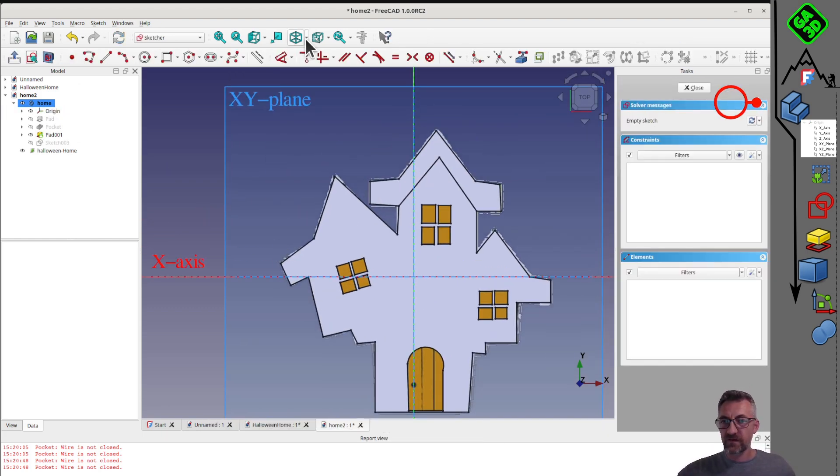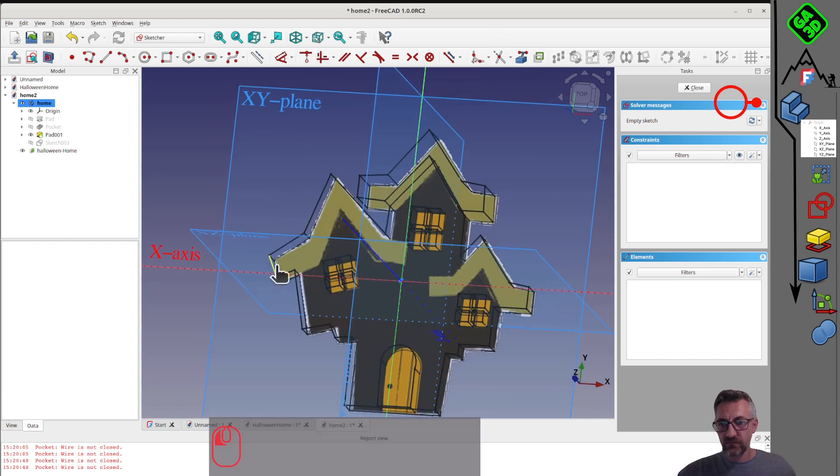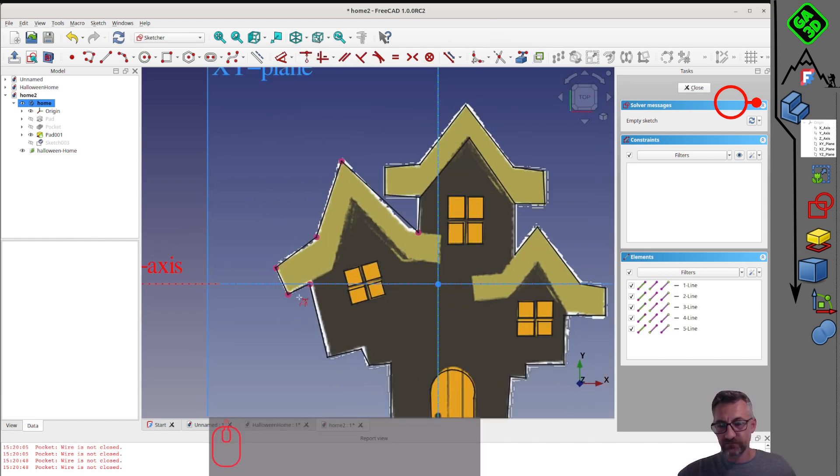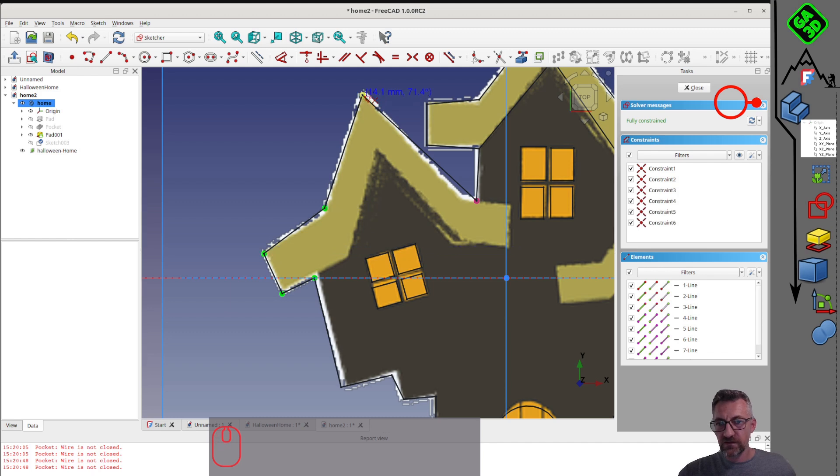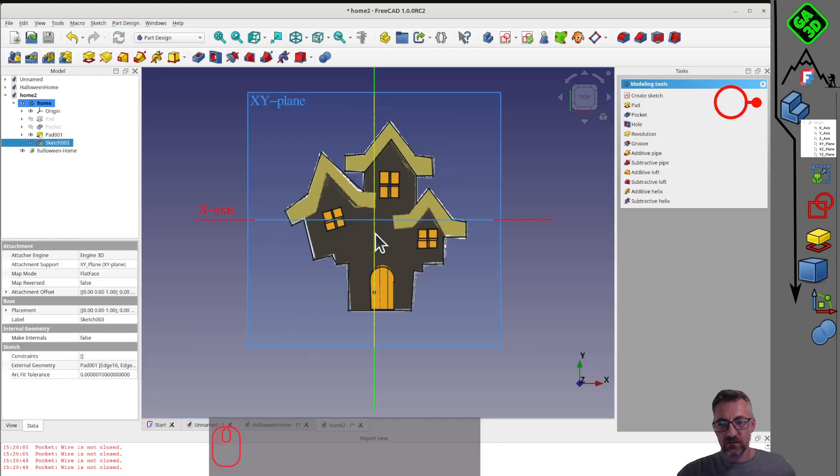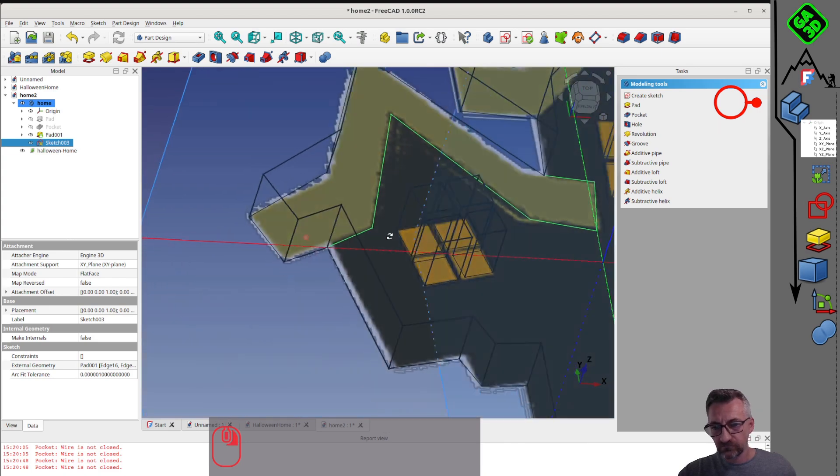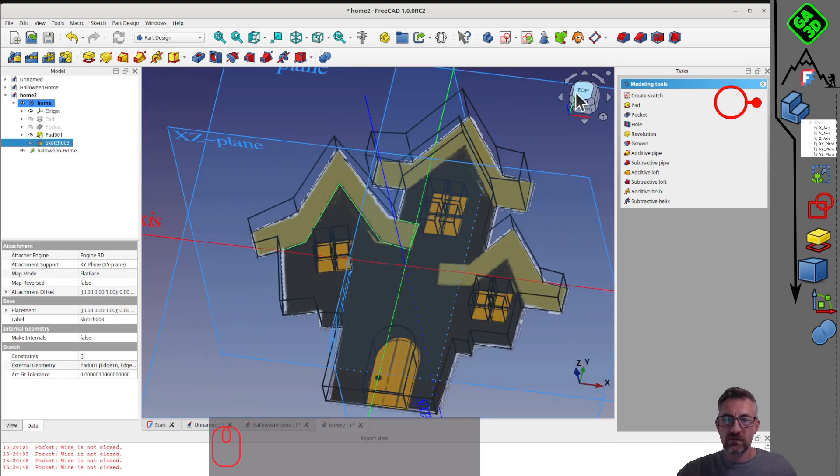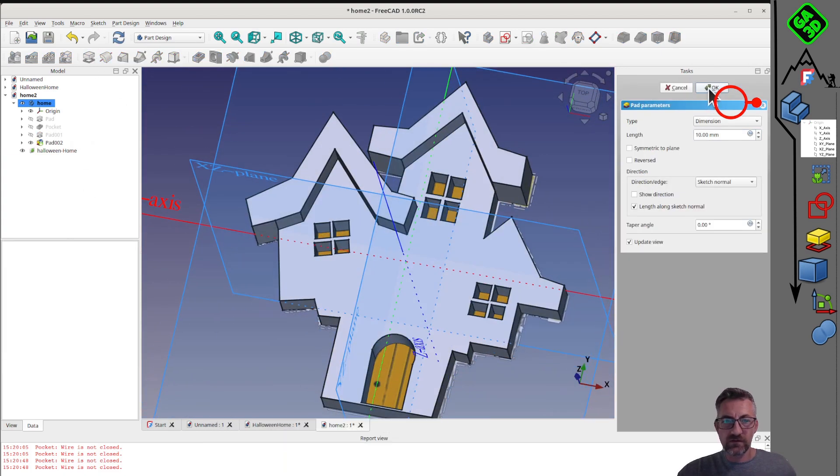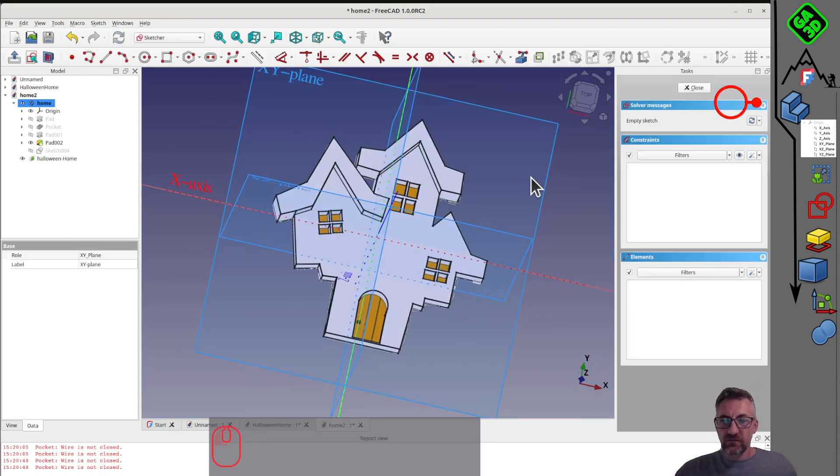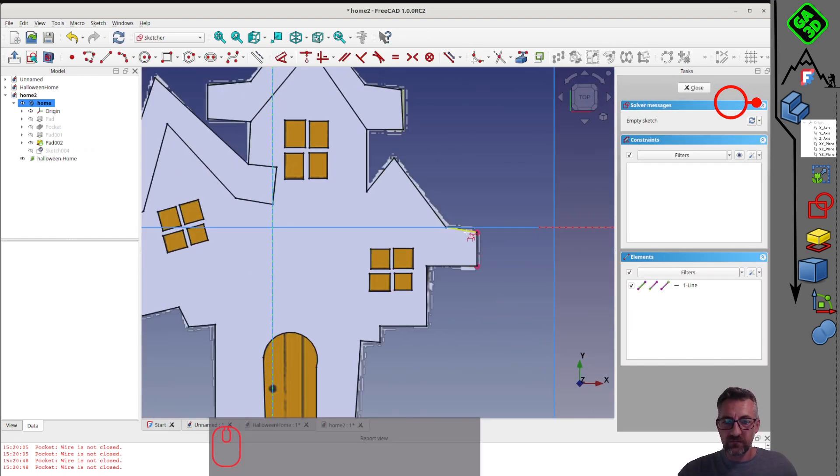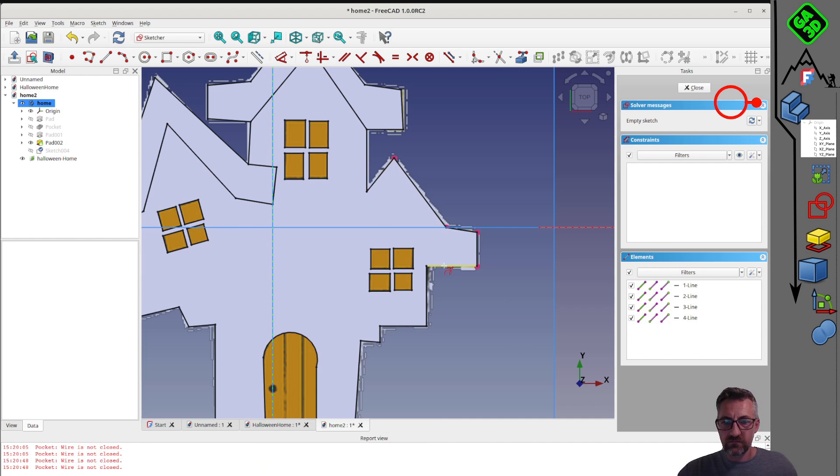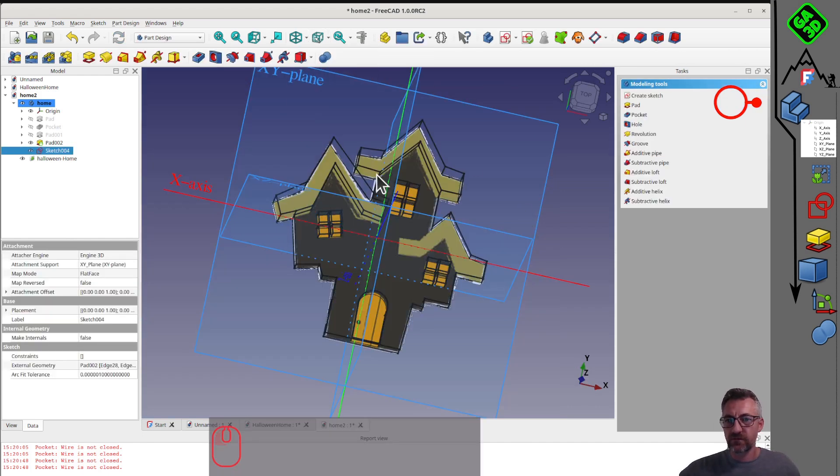Once the sketch is closed, we'll do the inverse operation. Instead of adding material, we'll remove it with the pocket tool. If we get a wire not closed error, it means that an element of the sketch isn't closed. To ensure it's properly connected, we select the two points and press C to connect them. If we have difficulties, there's a sketch validation tool. We select our sketch, then validate it with validate sketch.